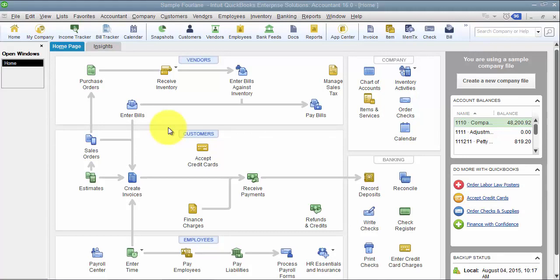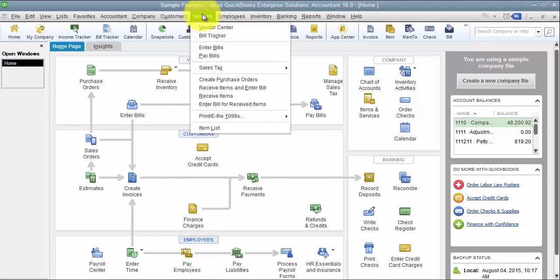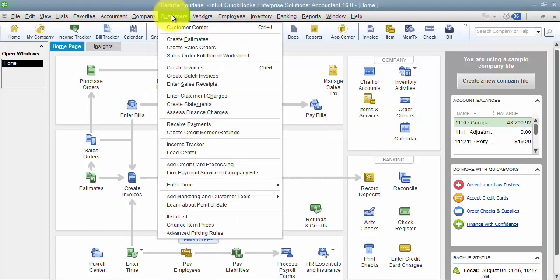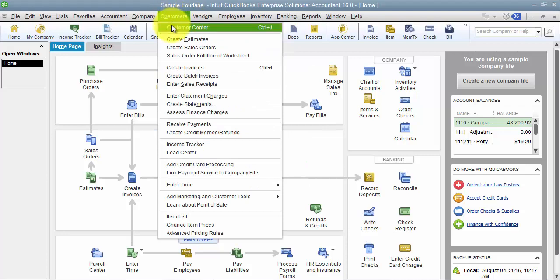When you add a custom field here, you either go into your customer list, your vendor list, or your employee list. You can start at either one. So let's pretend we had a custom field that we wanted to add to all three lists.